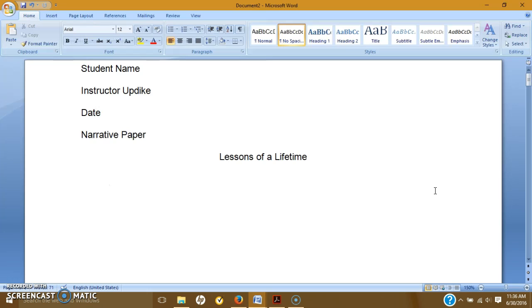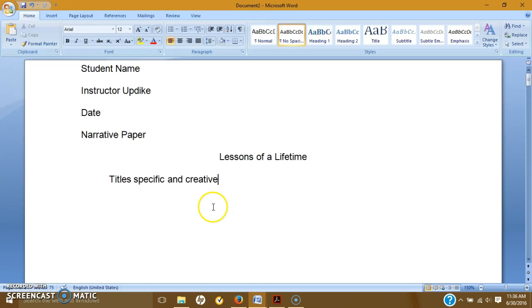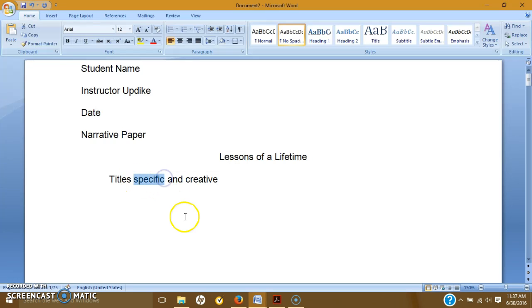The reason why is it's too vague. It's too general. So titles should be specific and creative. Those are the two main words that I'm going to use to describe titles for all of time. Okay, so specific. I need to know what we're talking about in this paper. What am I getting myself into, essentially?